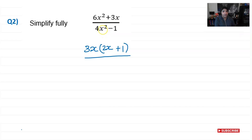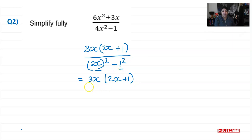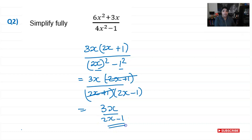4x squared can be written as (2x) squared minus 1 squared, so I use the difference of two squares again. That gives (2x + 1)(2x − 1). The numerator is 3x(2x + 1) and the denominator is (2x + 1)(2x − 1). The (2x + 1) brackets cancel, so the fraction simplifies to 3x over (2x − 1). That's the answer for question two.